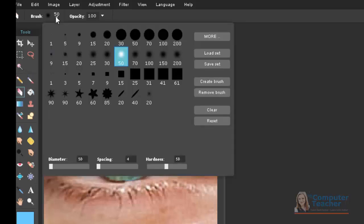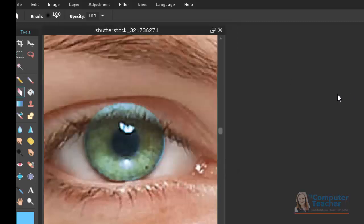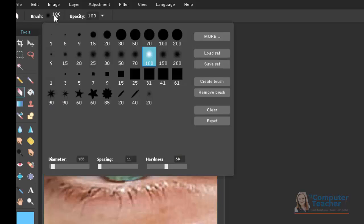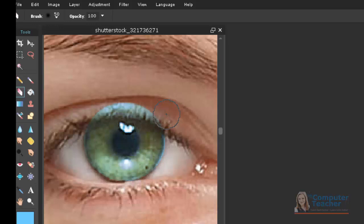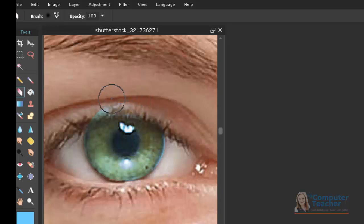And again, you can change the size of it up here at the top. And then this is actually a little too big. So let's change it to 50. And then just very carefully, I'm going to come over the eyelid and erase the color that got on the eyelid.